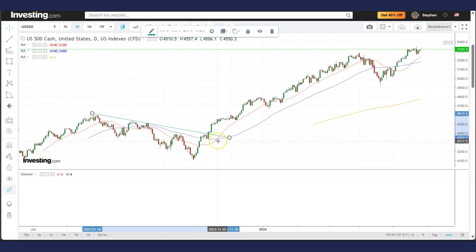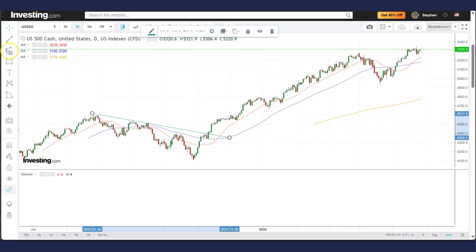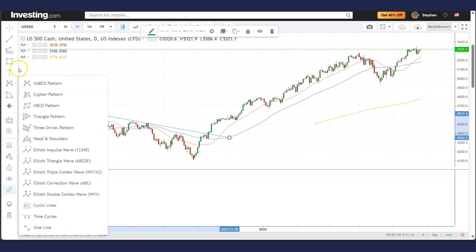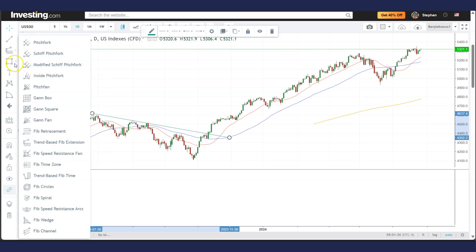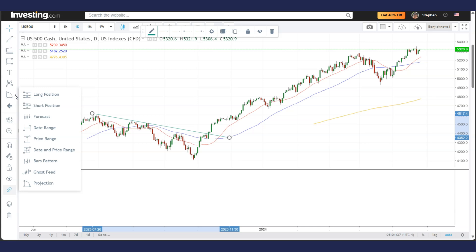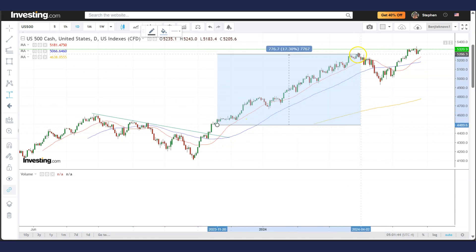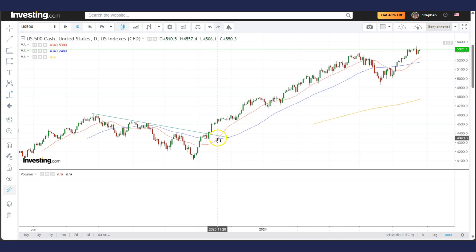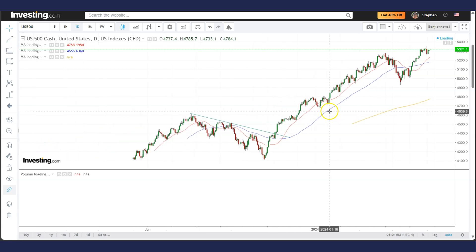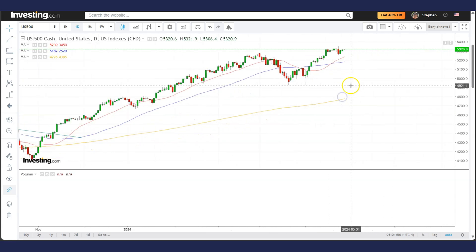When we have a bullish cross in an uptrending market, the move up can be significant. After the previous bullish cross, the market rose by about 17.37%. Bullish crosses are very important in an uptrend, and recently we just had another bullish cross, so there is a possibility the market will continue to rise.